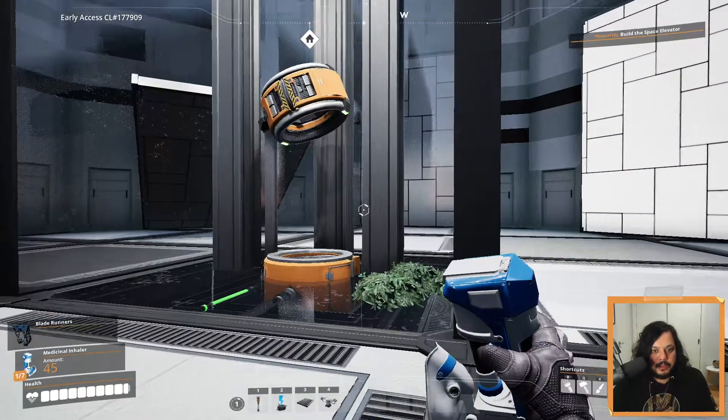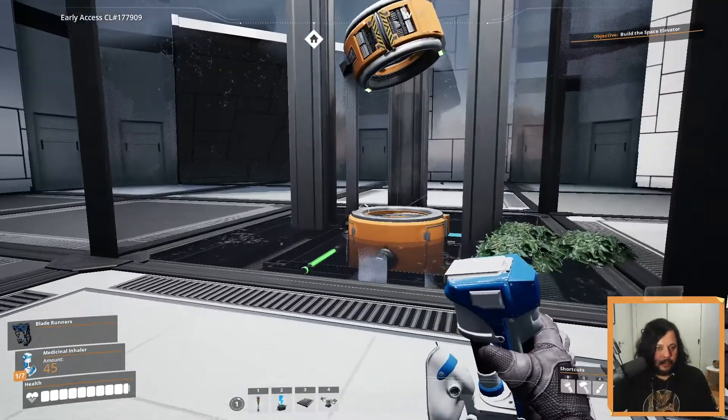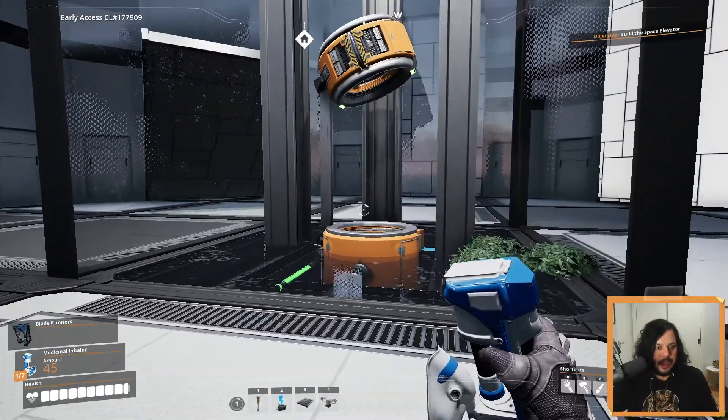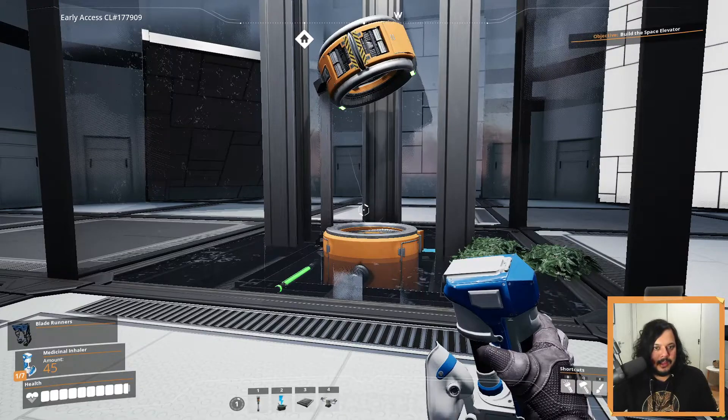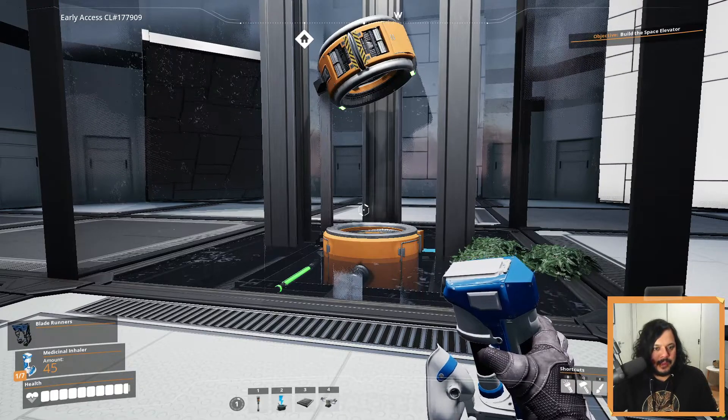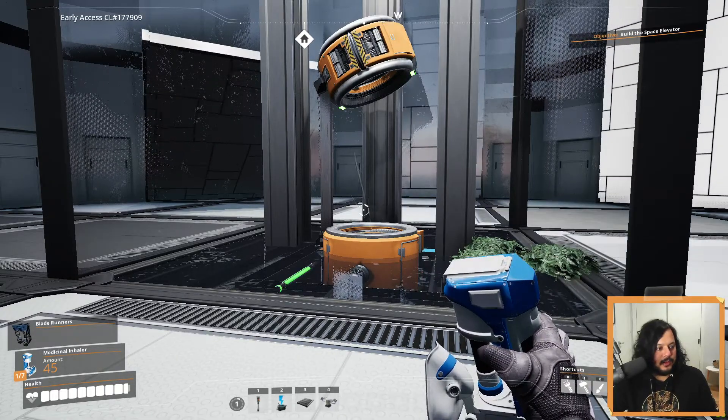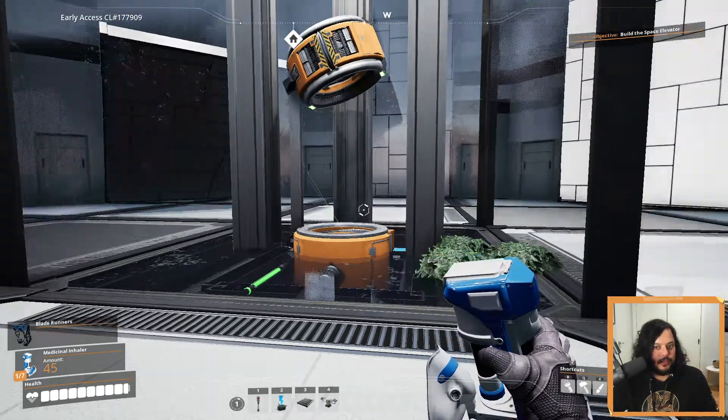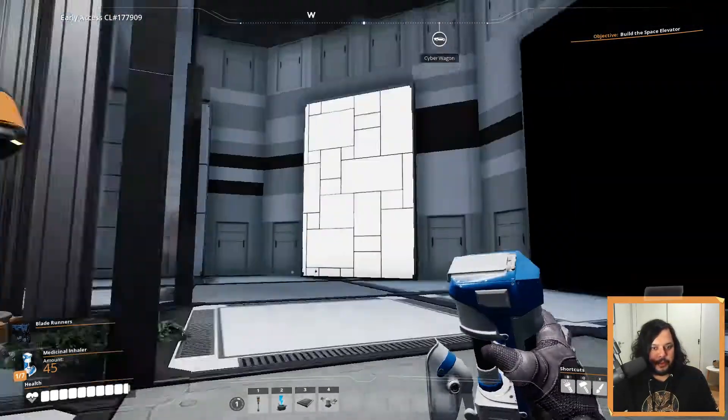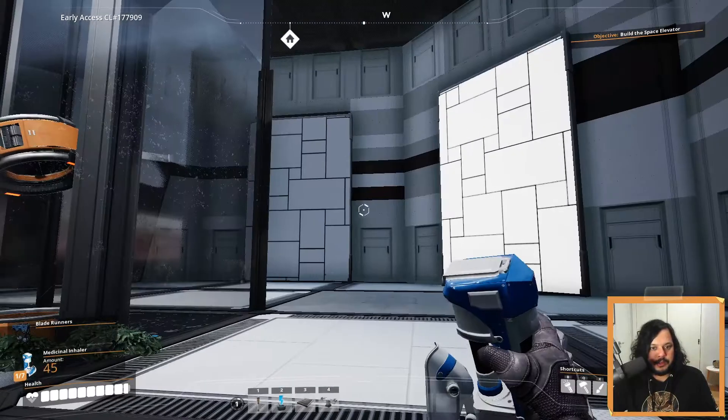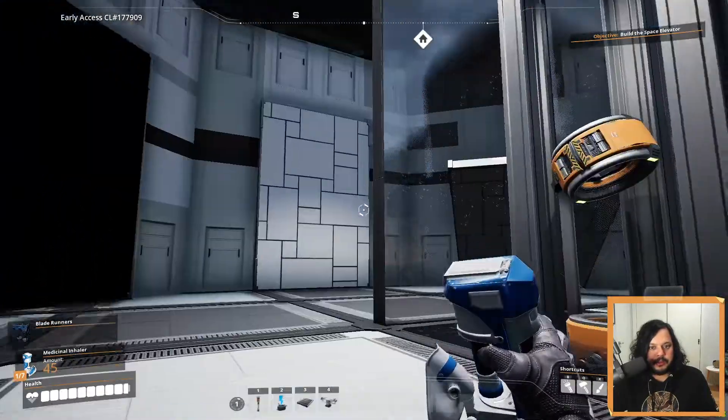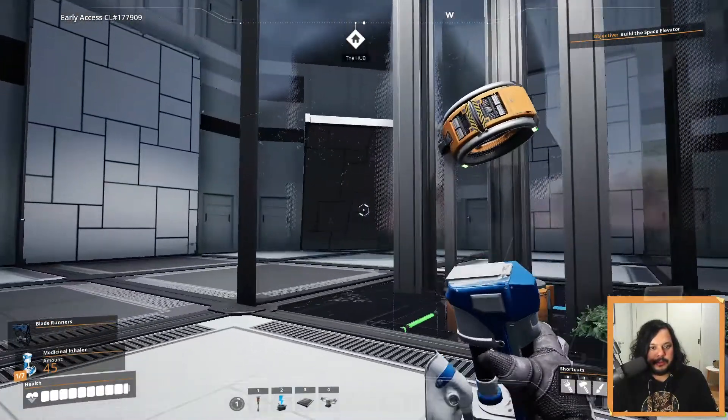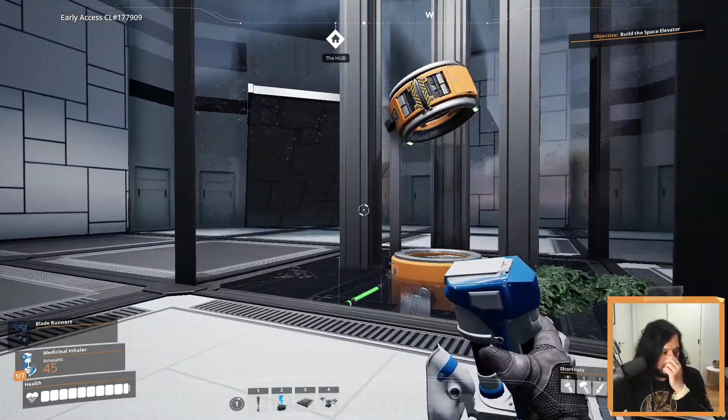It just feels like I'm playing a Portal game. It's unreal how Jimbers is able to invoke the feeling of Portal. It's really impressive.